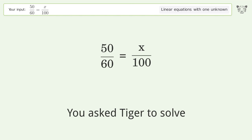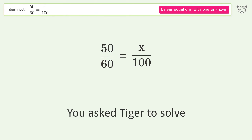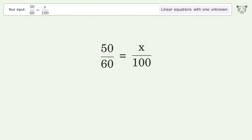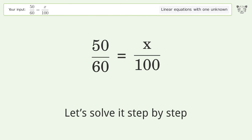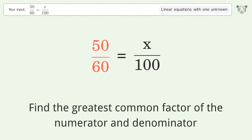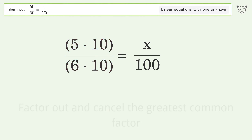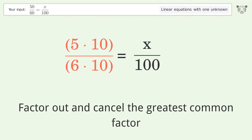You ask Tiger to solve this — it deals with linear equations with one unknown. The final result is x equals 250 over 3. Let's solve it step by step. Simplify the expression: find the greatest common factor of the numerator and denominator, factor out and cancel the greatest common factor.